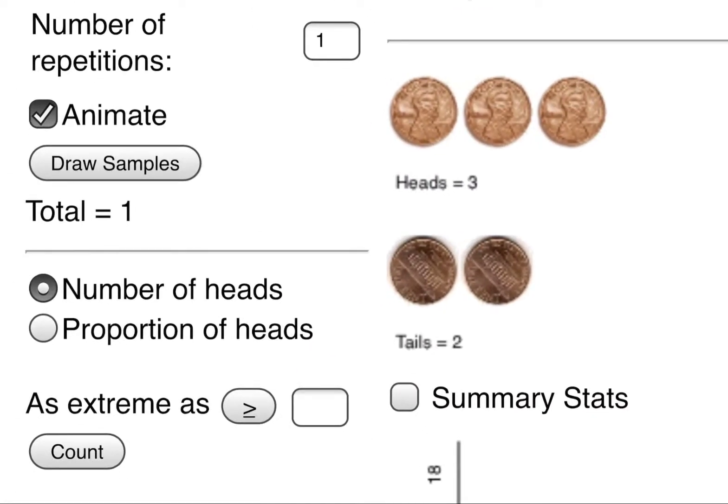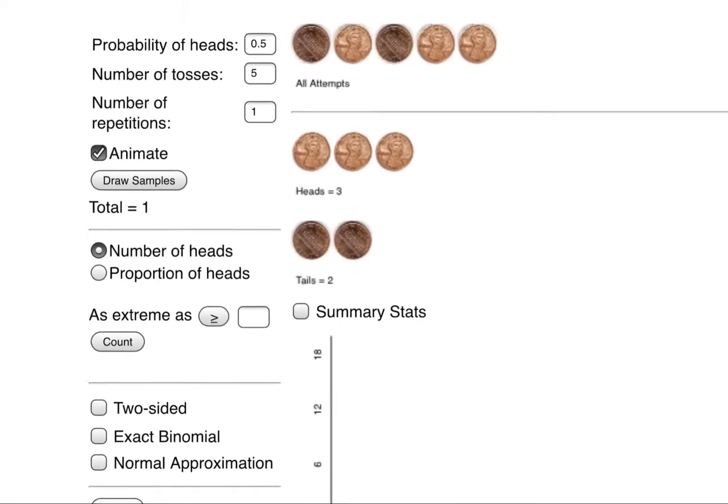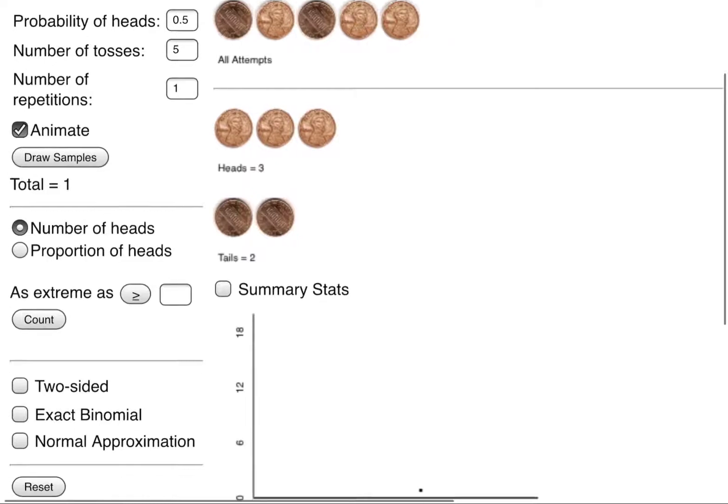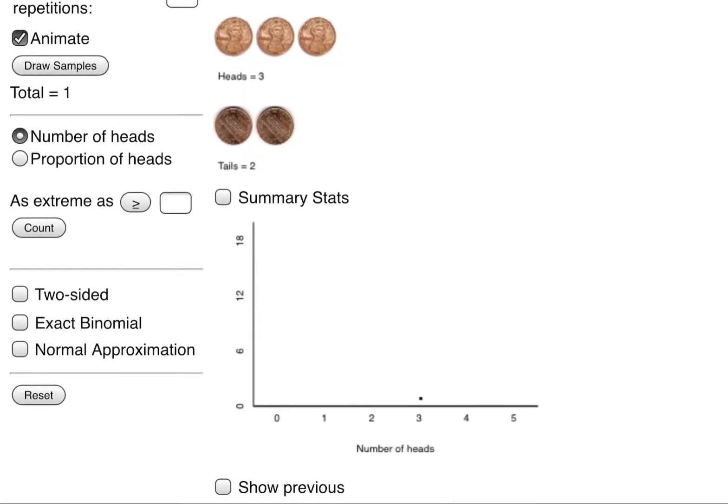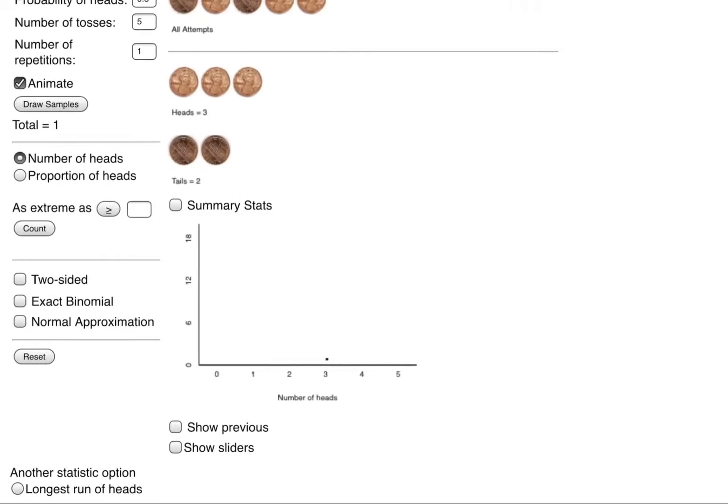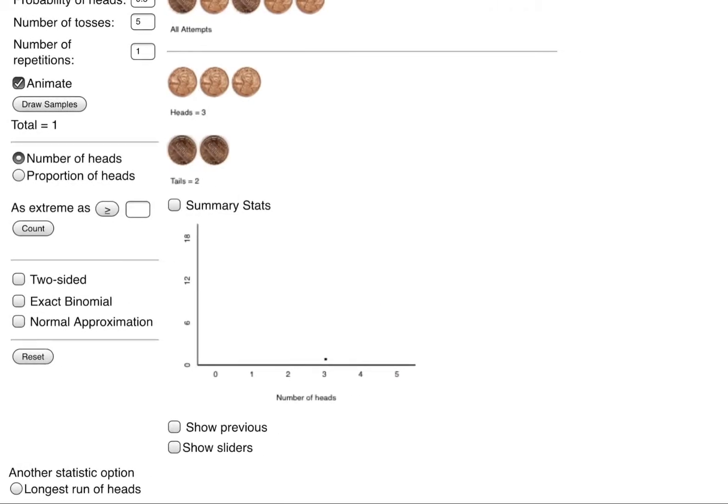To the left of that underneath animate we did this one time just counting it for ourselves and we got number of heads as our horizontal on this graph here. Three heads occurred once which is why we have this little black dot above the number three, so that's what we had happen.